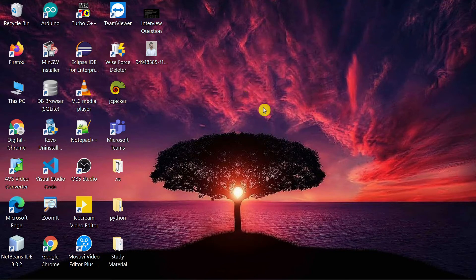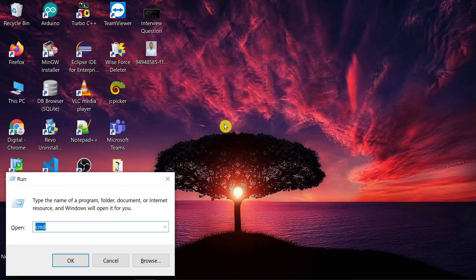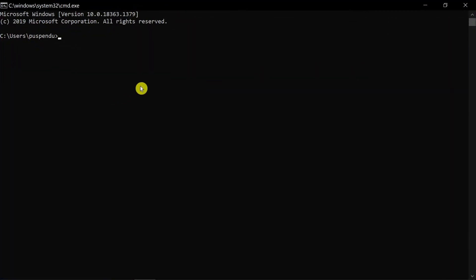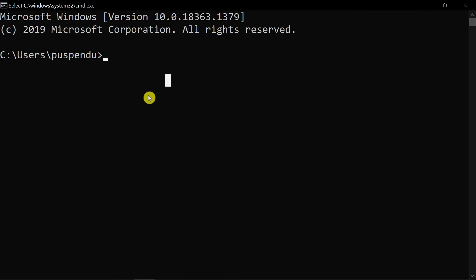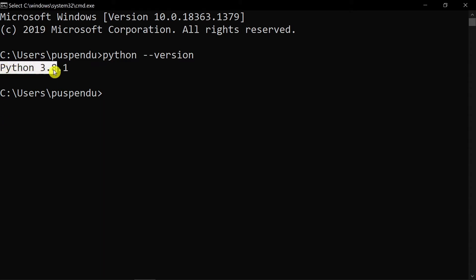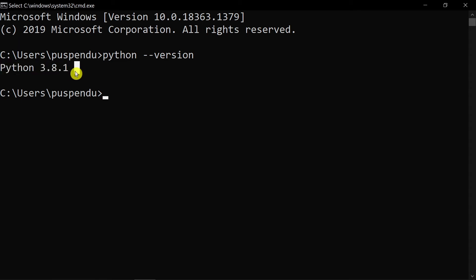First of all, you have to install Python on your machine. I already have it installed. To check if Python is installed, press Windows+R, type cmd, and press OK. Then type 'python --version' and press Enter. You can see it shows Python 3.8.1, which means Python is already installed.